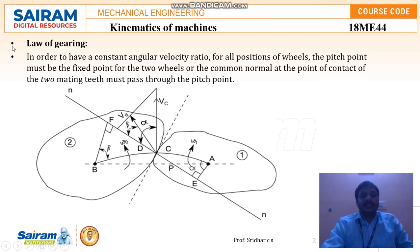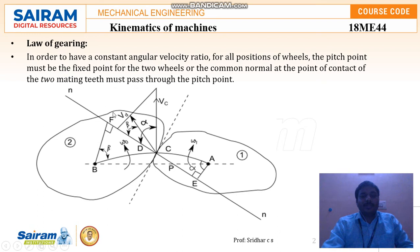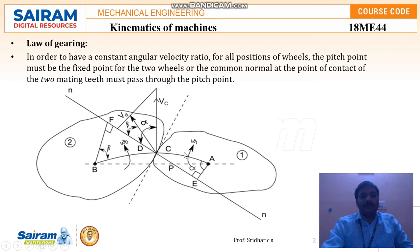The law of gearing states that in order to have a constant angular velocity ratio for all positions of the wheels, the pitch point must be fixed. Only if it has a constant angular velocity can it transmit power or motion. The pitch point must be fixed for any number of wheels — whether two, four, five, or more. The common normal at the point of contact of two mating teeth must pass through this pitch point.